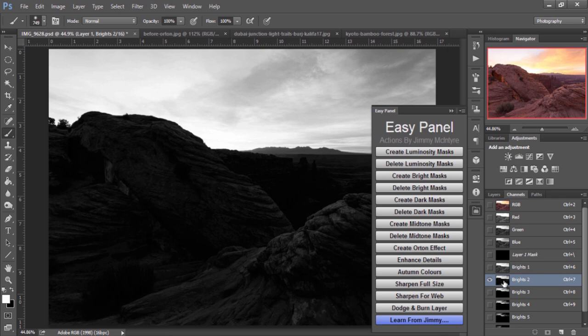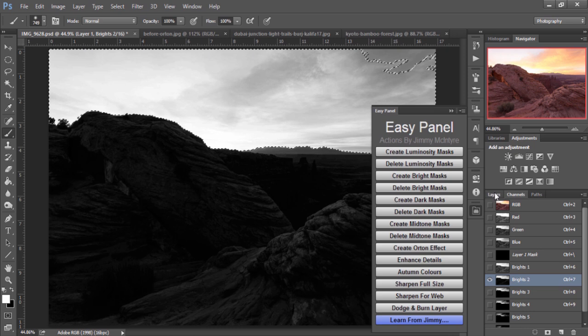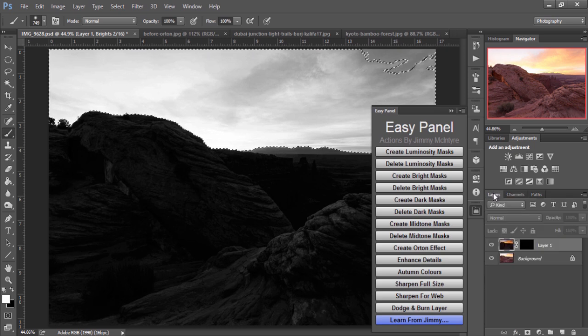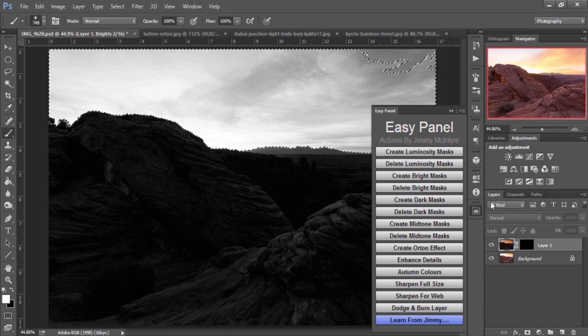If you're completely new to luminosity masks, this is probably going to confuse you. So I suggest you look through my YouTube channel or ShutterRevolve.com for free tutorials on exactly what luminosity masks are and how powerful they can be in your workflow.